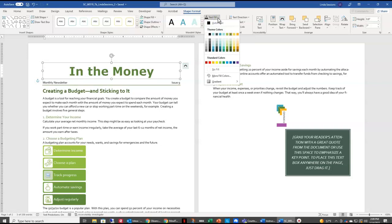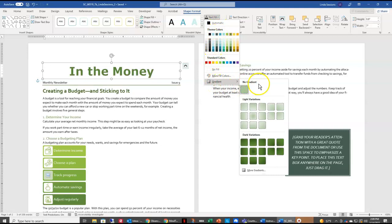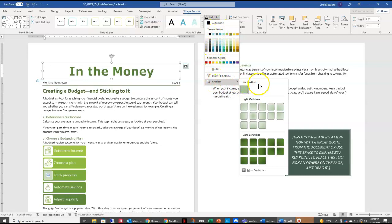We want it to be a Gradient color, so we're going to come down here to Gradient. Then I'm going to scroll down to the bottom to More Gradients. Over here in my Navigation Pane on the right, choose Gradient Fill.